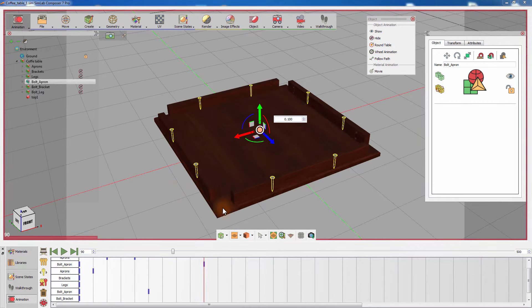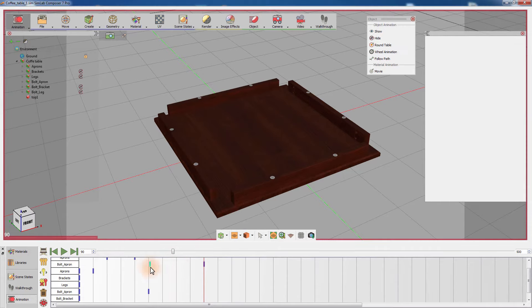Slide the bolt's initial keyframe to have their animation starting at frame 60 and not at frame 0.